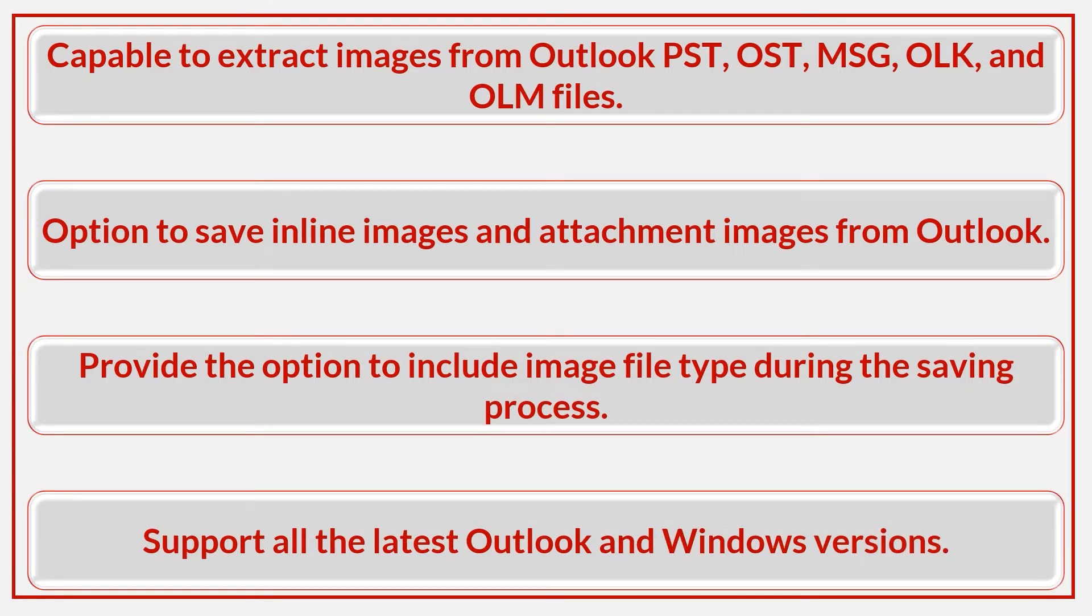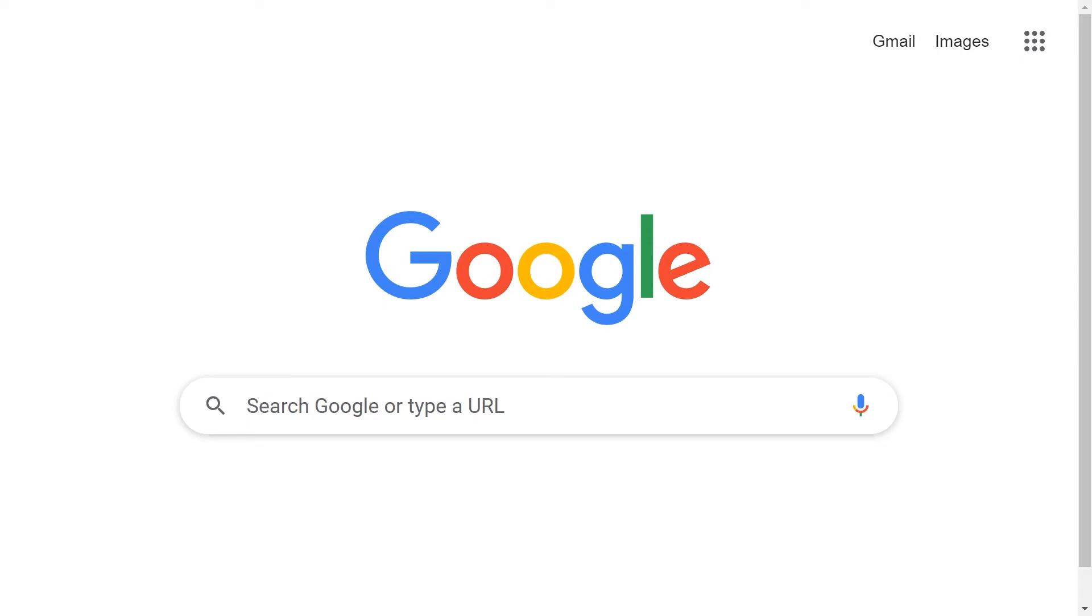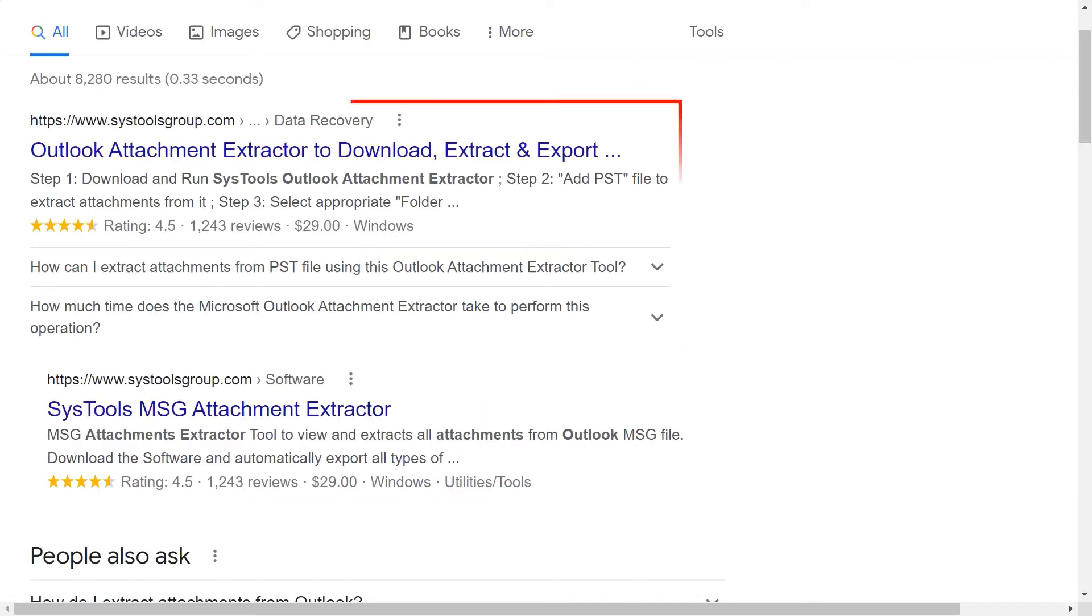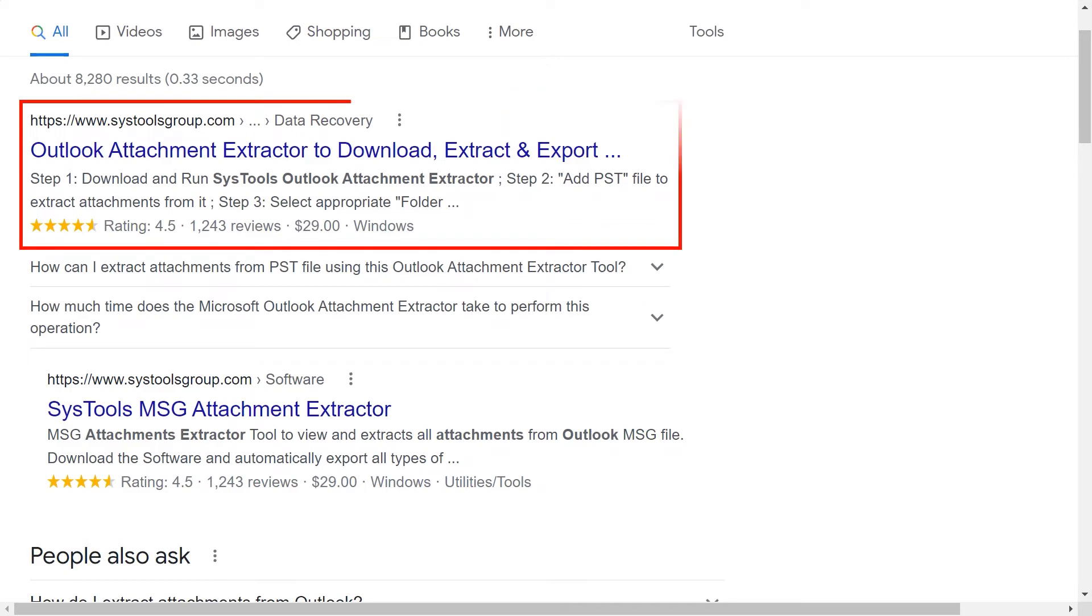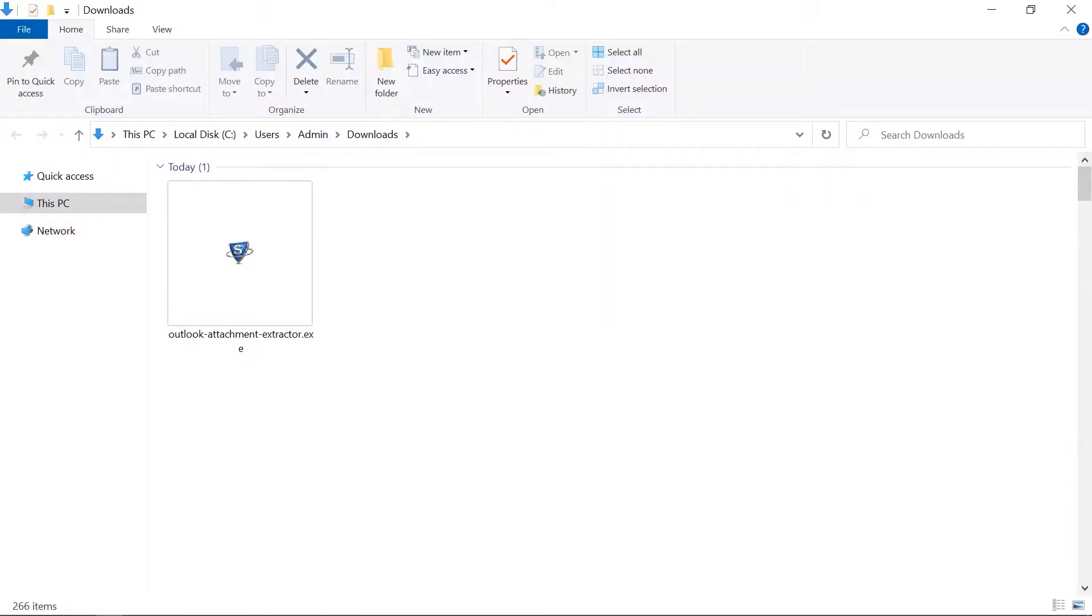Let's start the video. Go to Google and enter SysTools Outlook Attachment Extractor. Click on the link shown on your screen. Now click on the download button. Then install and run the software.